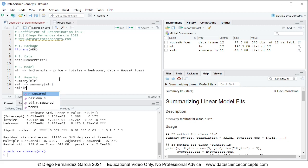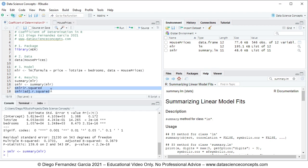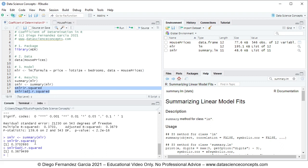From the smlr object, using the dollar sign, we select r.squared and also adj.r.squared. We select these two code lines and press Ctrl+Enter. As you can see in the console, this prints the R-squared and the adjusted R-squared directly. Comparing them with the summary output, we can confirm they are the same values.